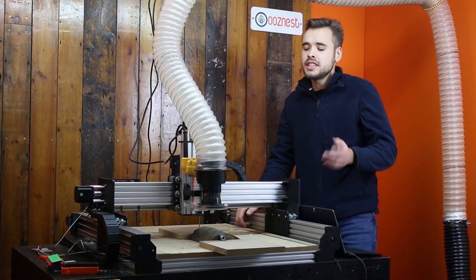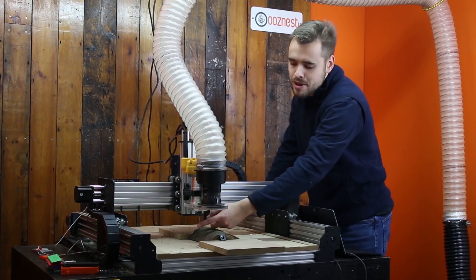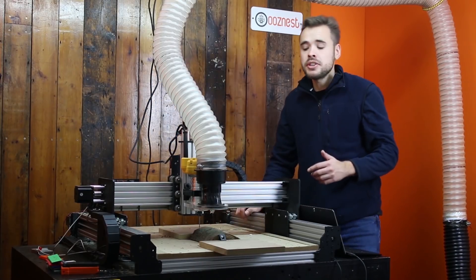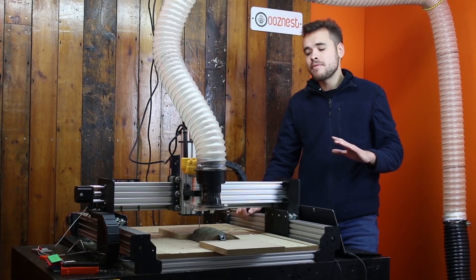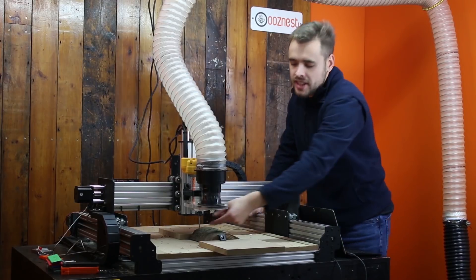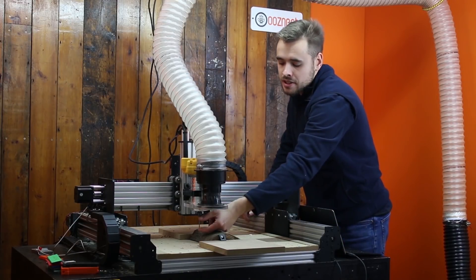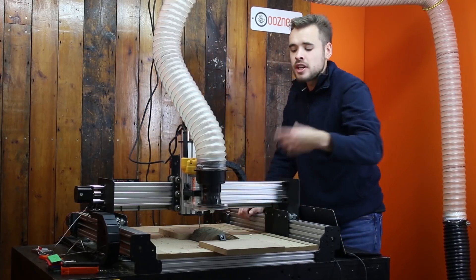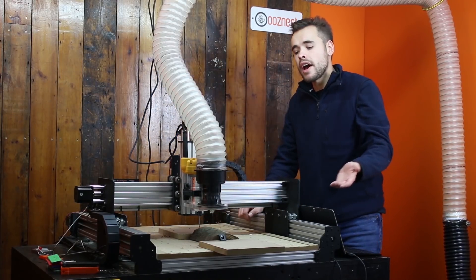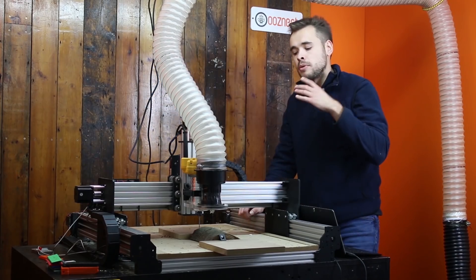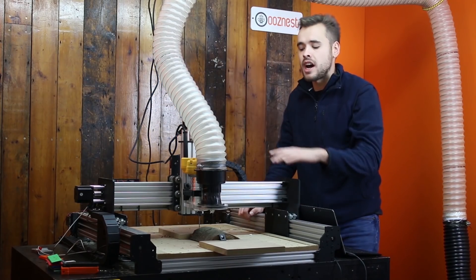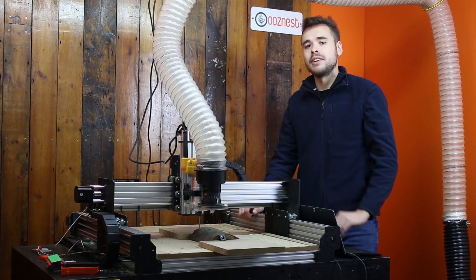All I need to do now is just raise the Z axis, attach the dust chute, and then we can send our roughing file to the machine. One thing I haven't mentioned is this cutting bit. We're using a 1 1/8 inch up cut, and I've got the stick out set to 42mm. That's 2mm higher than the log we're using, so we can ensure that it's going to cut anywhere it needs to cut.